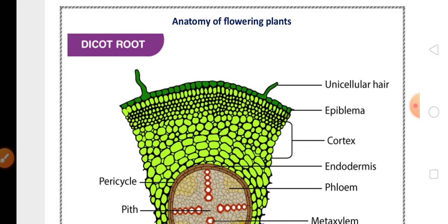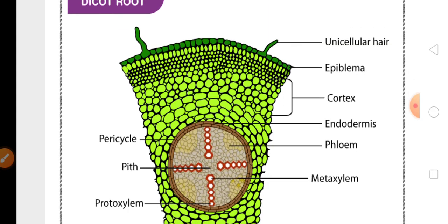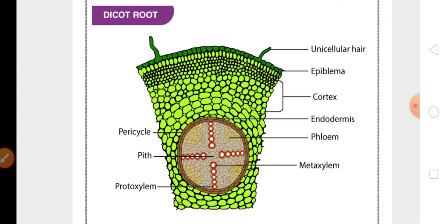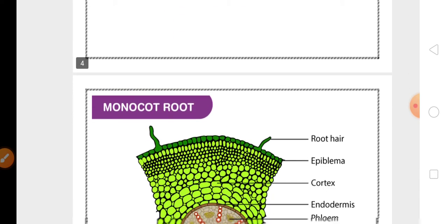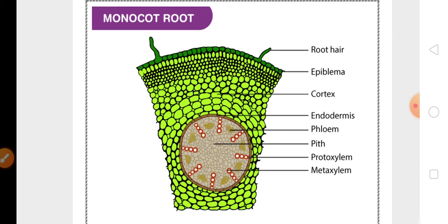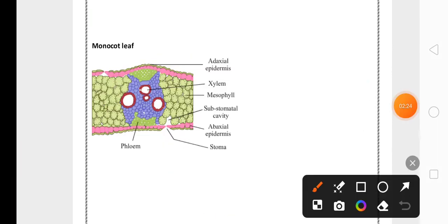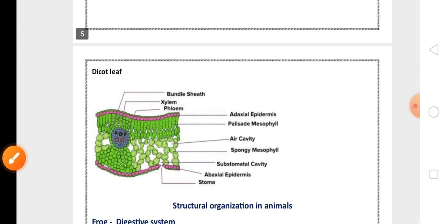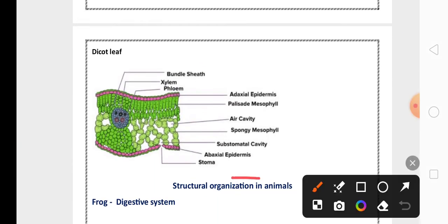From the chapter Anatomy of Flowering Plants, the diagram of dicot root is very important for five marks, or they may ask you to draw the monocot root — either dicot root or monocot root is highly important for five marks. The monocot leaf diagram and dicot leaf diagram are also very very important for the exam.